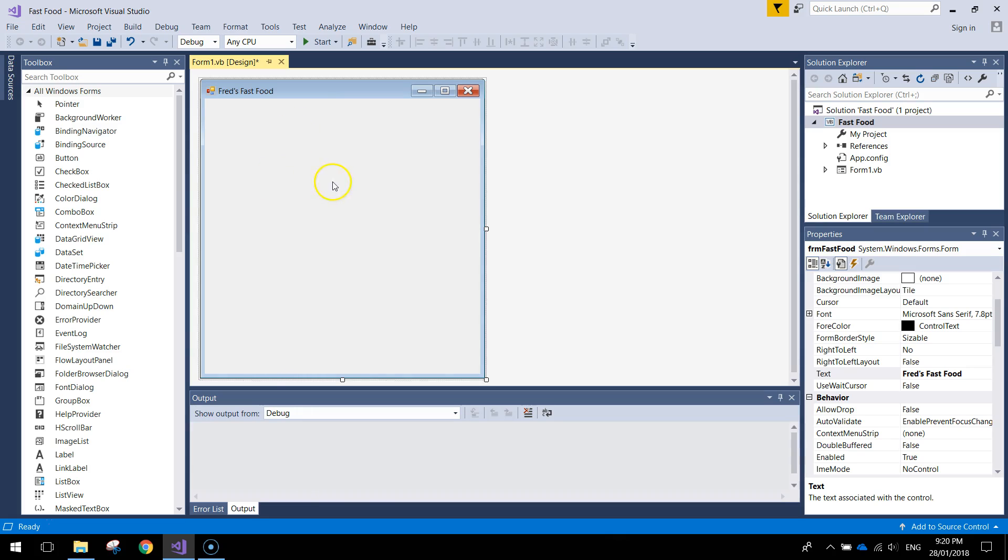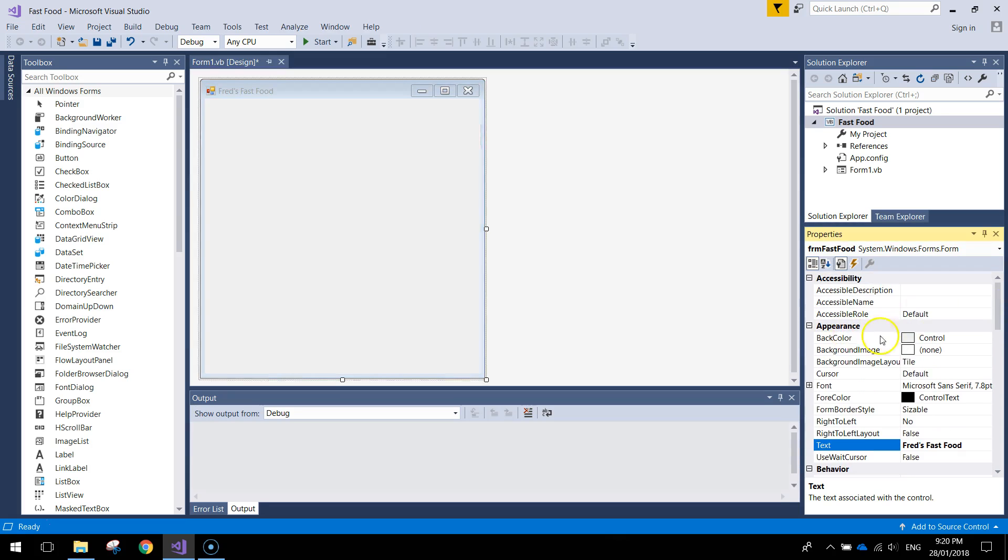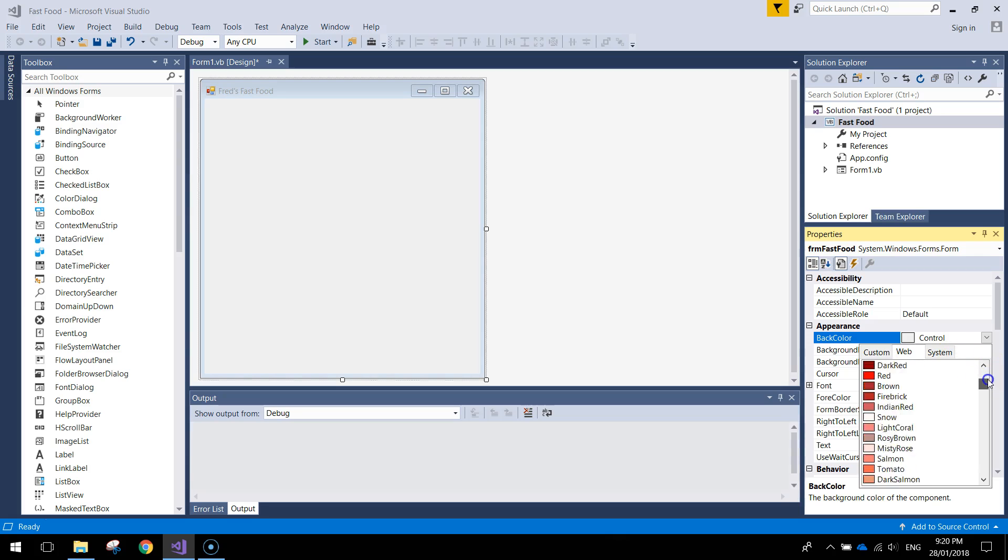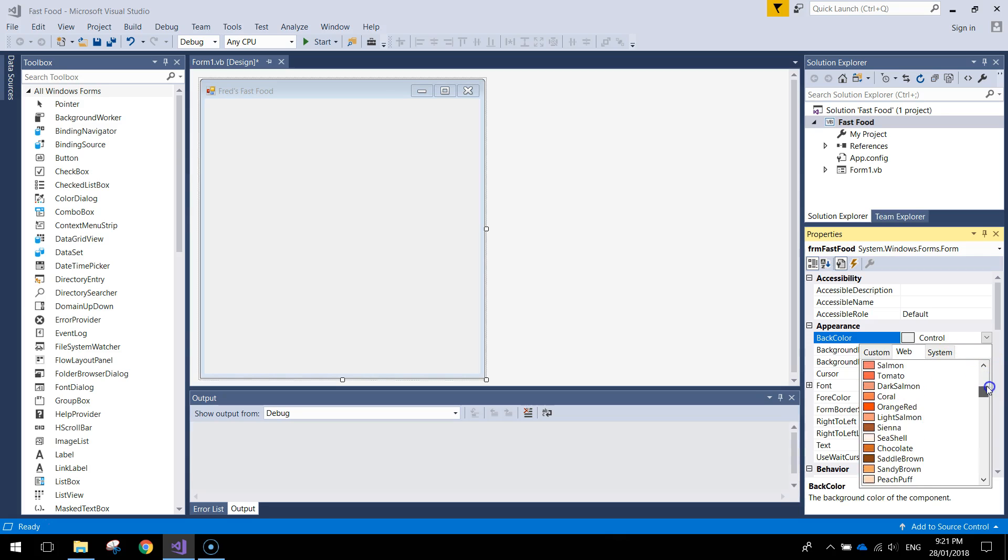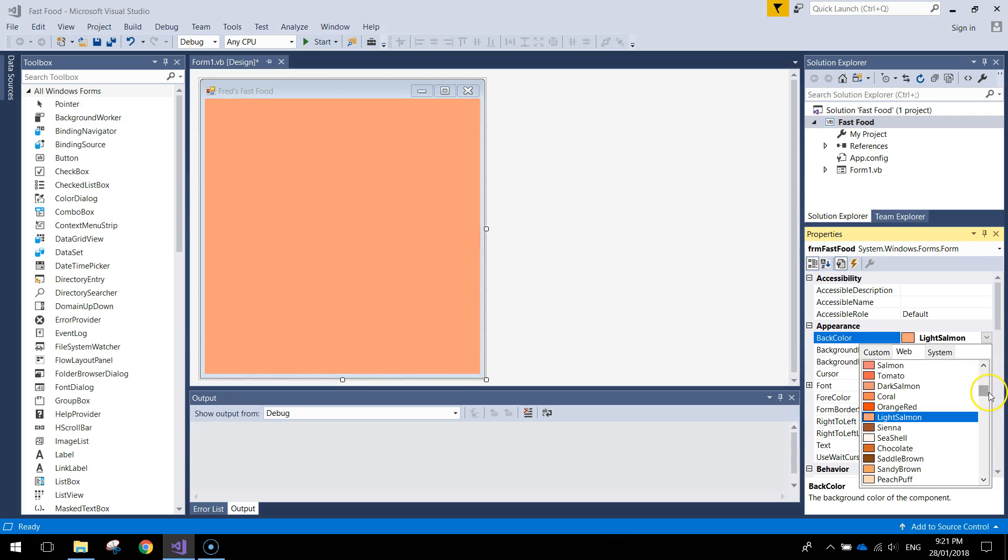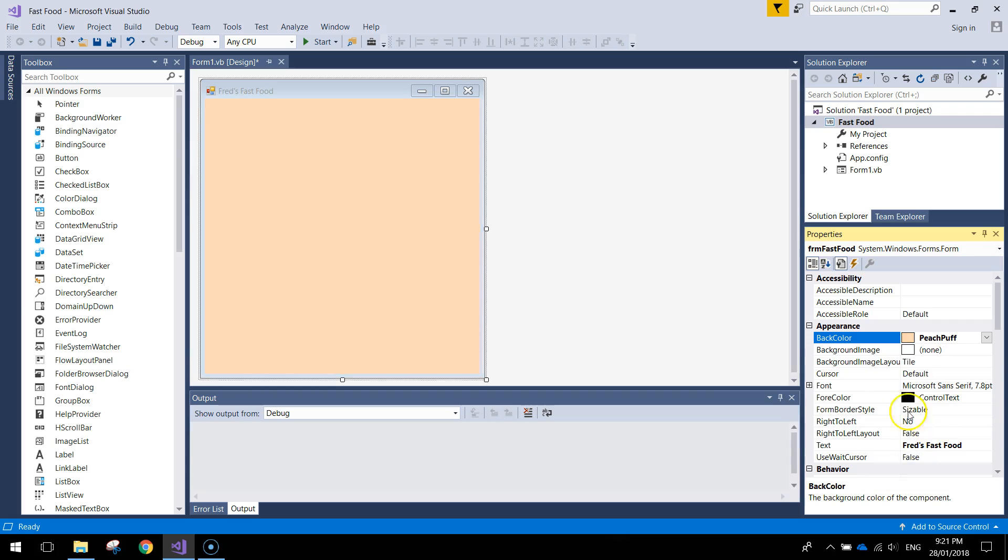Next thing I might do is just change the background color of this form. So scrolling up towards the top of the properties box you'll see the back color. Probably choose the web option here, I'm going to choose a lightish kind of orange. That one looks a bit better. Peach Puff is what I chose.